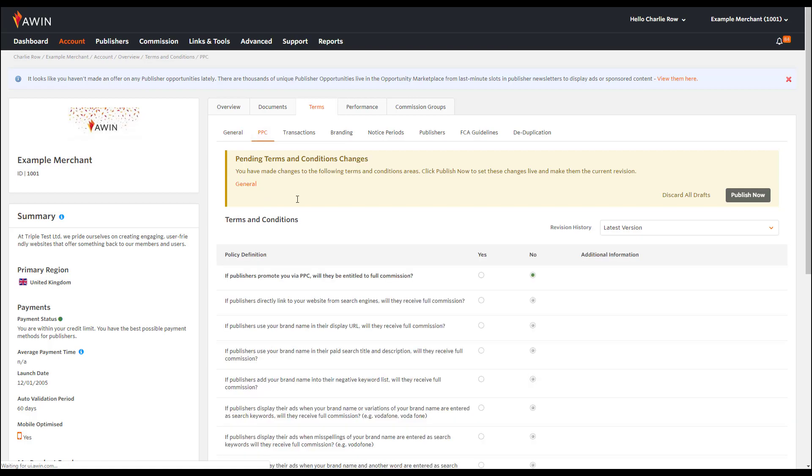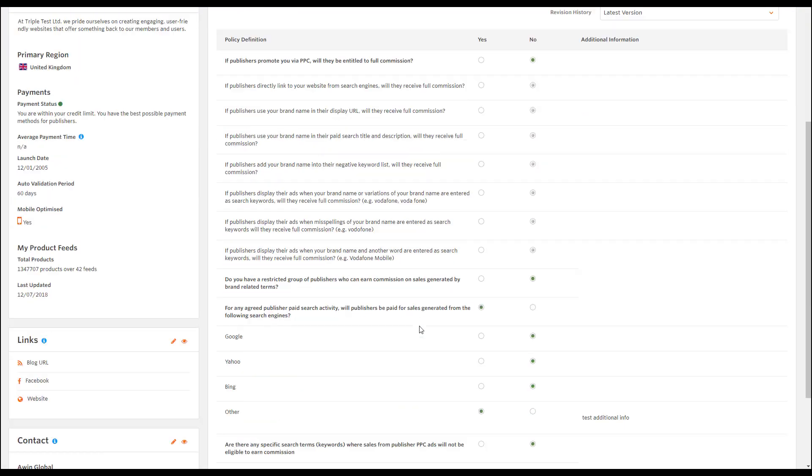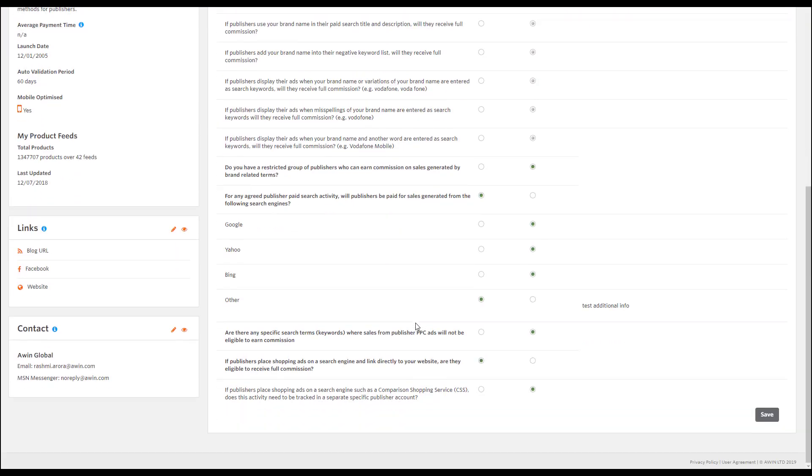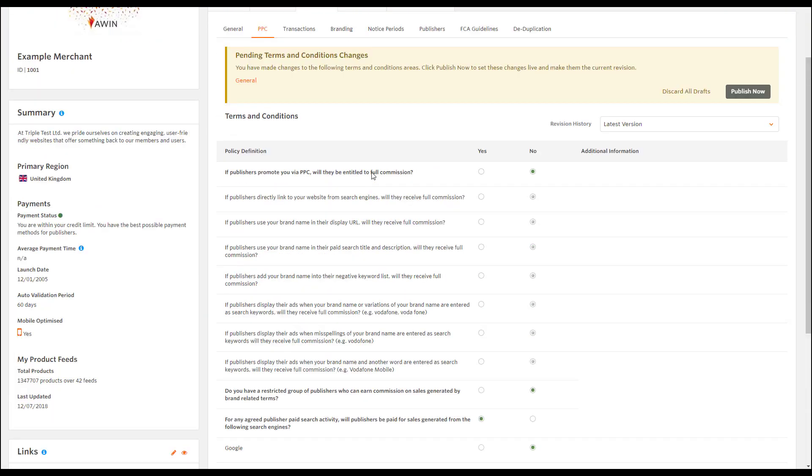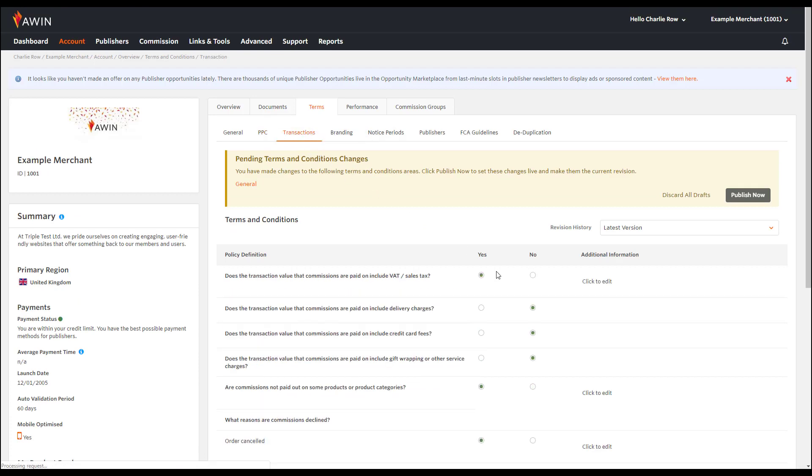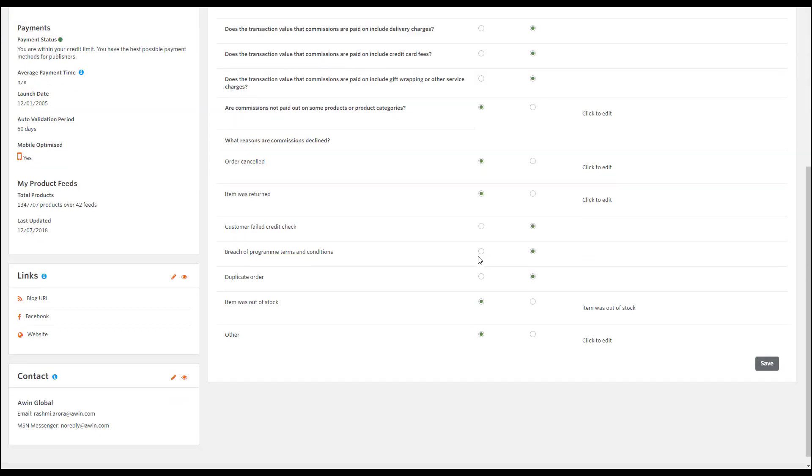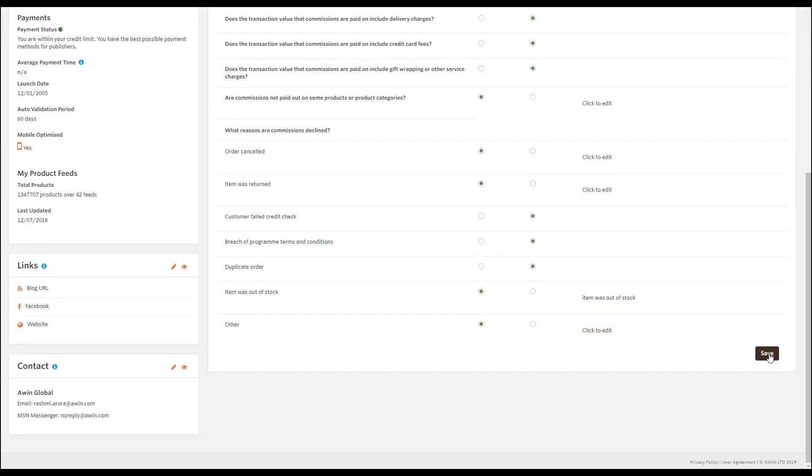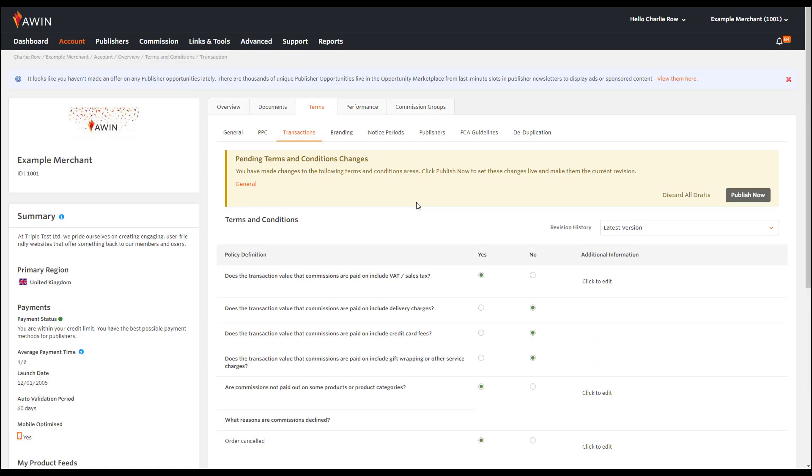For the sections PPC and transactions, you'll just need to click yes or no to a selection of questions for both. Once complete, click save.